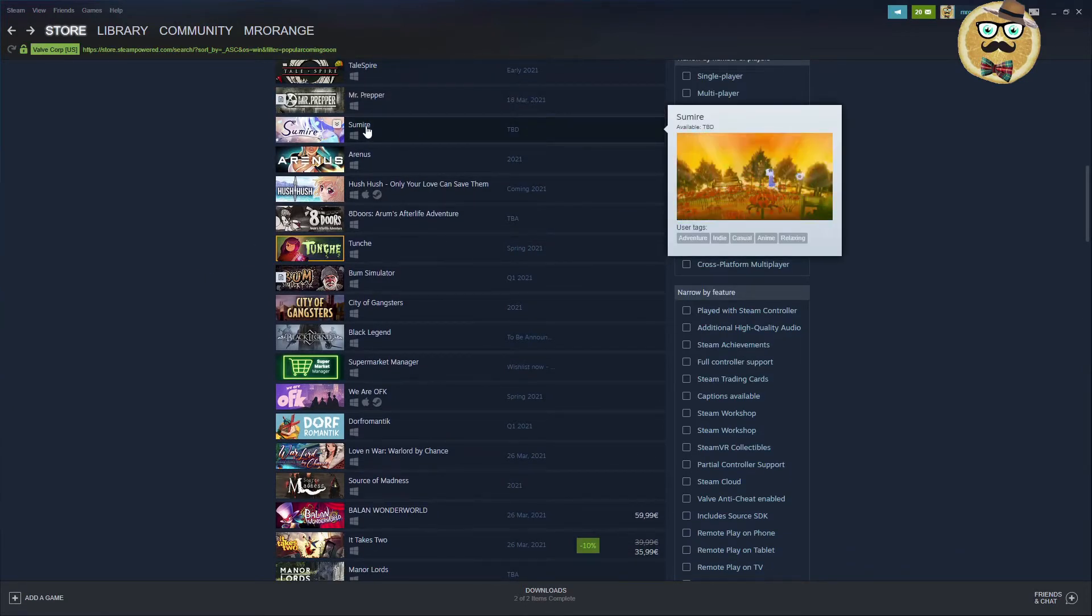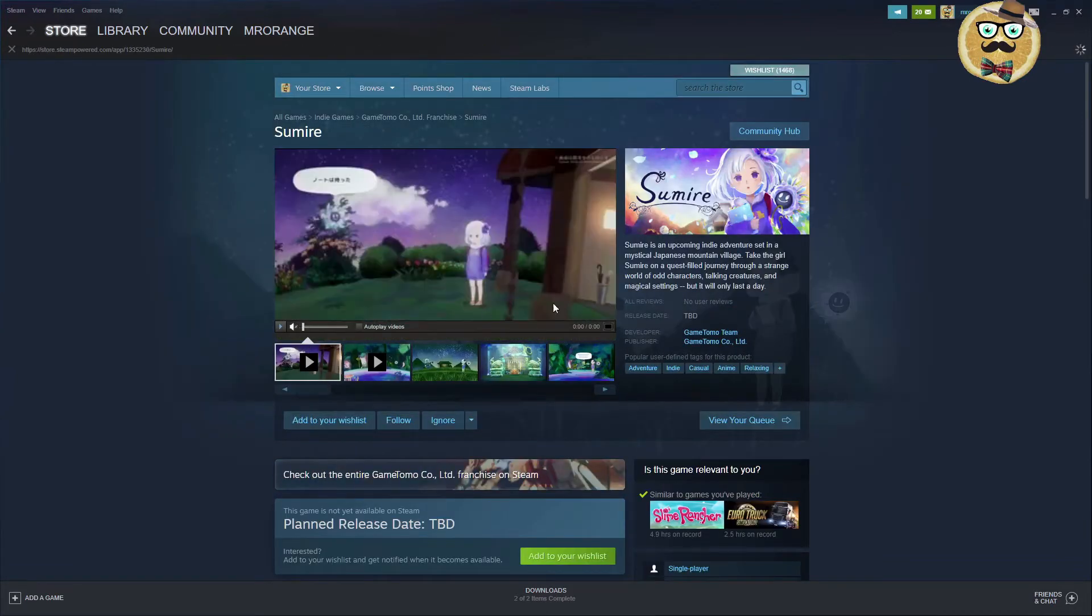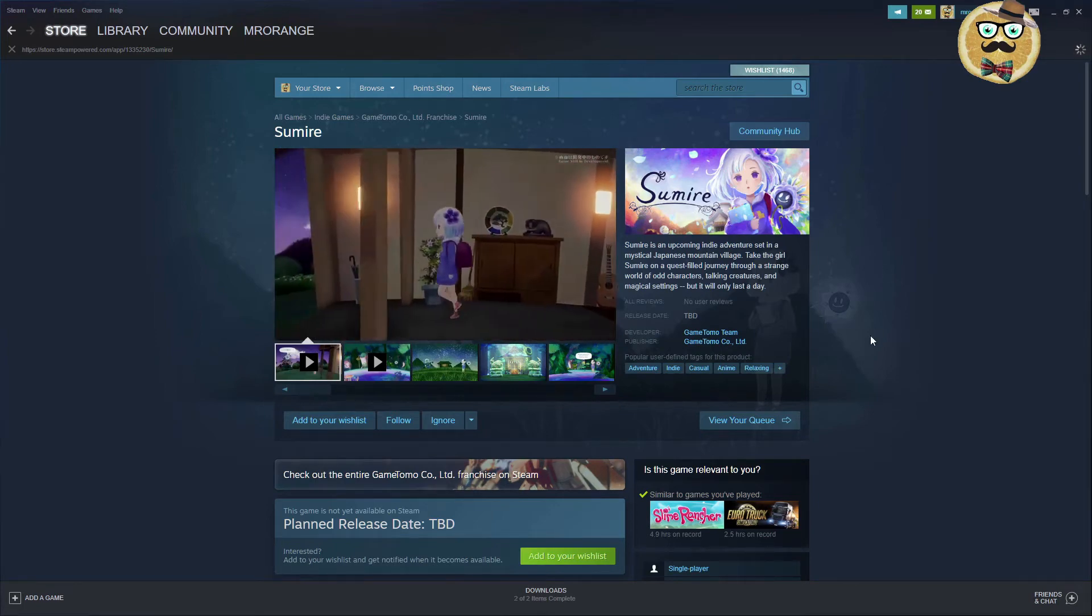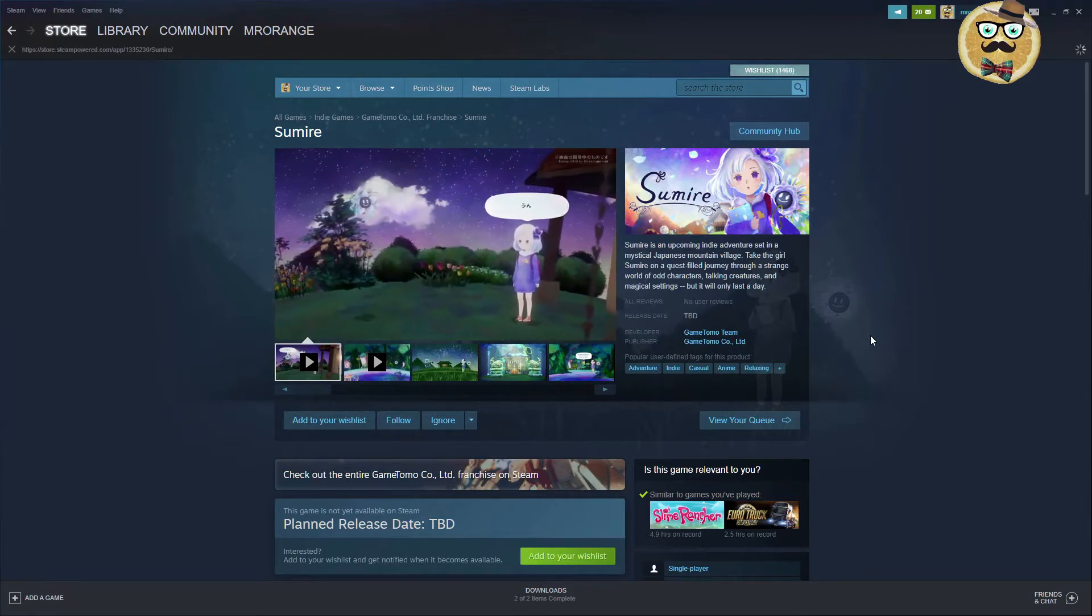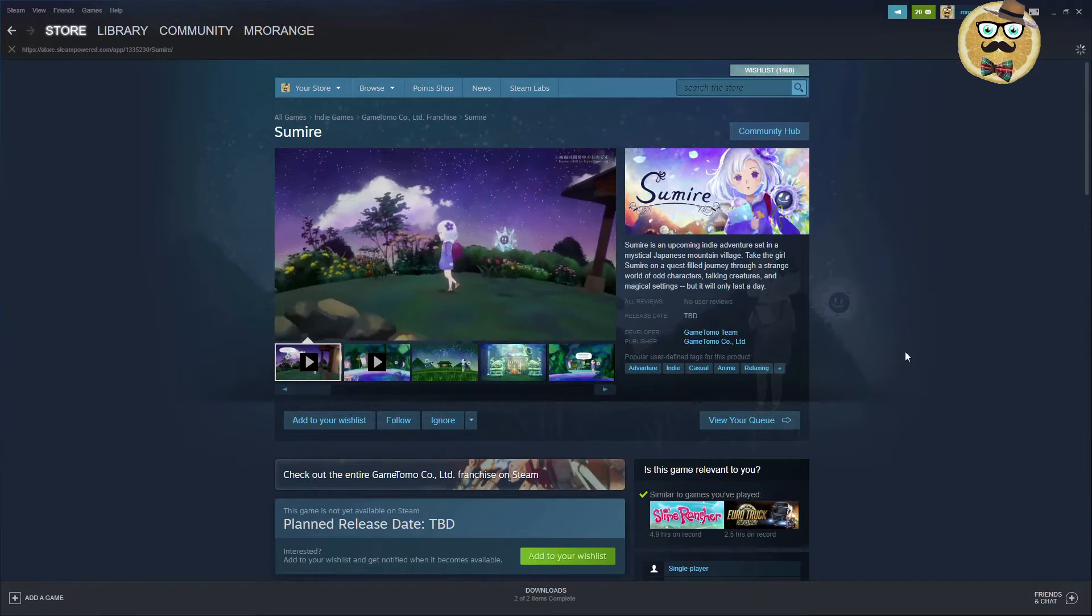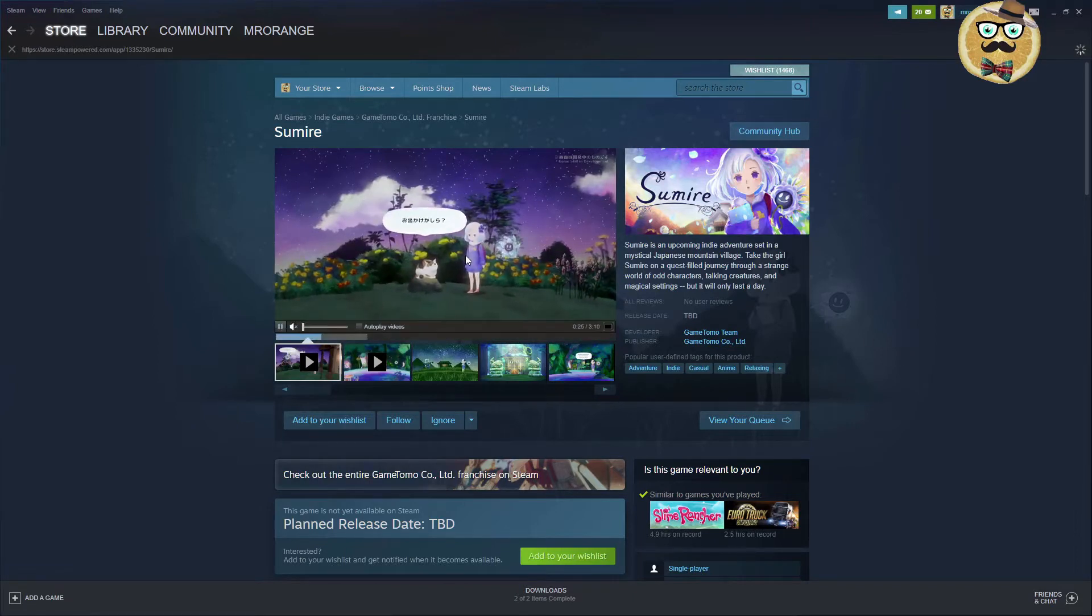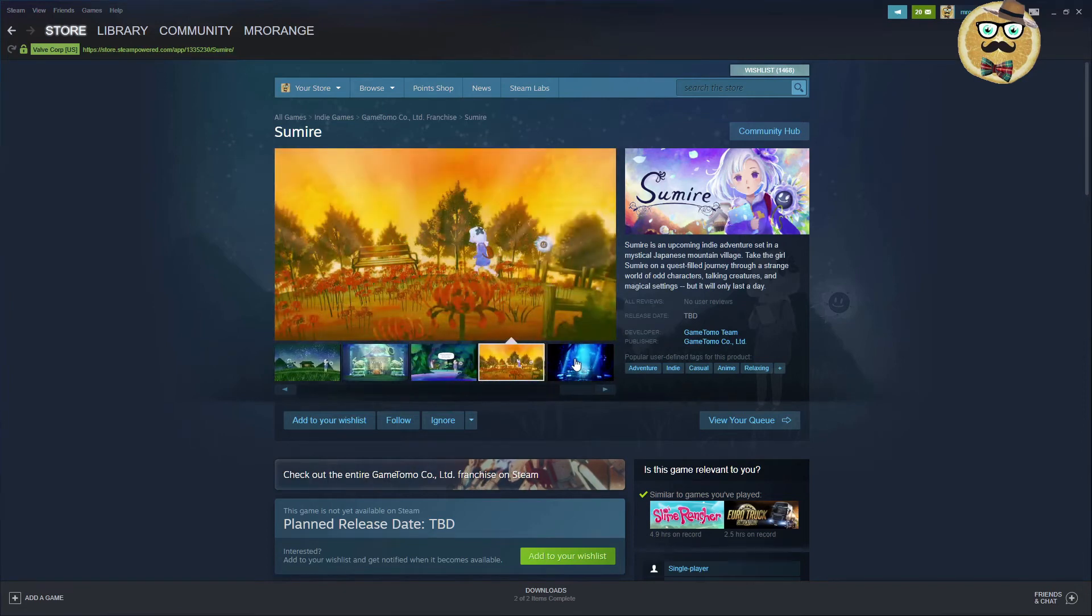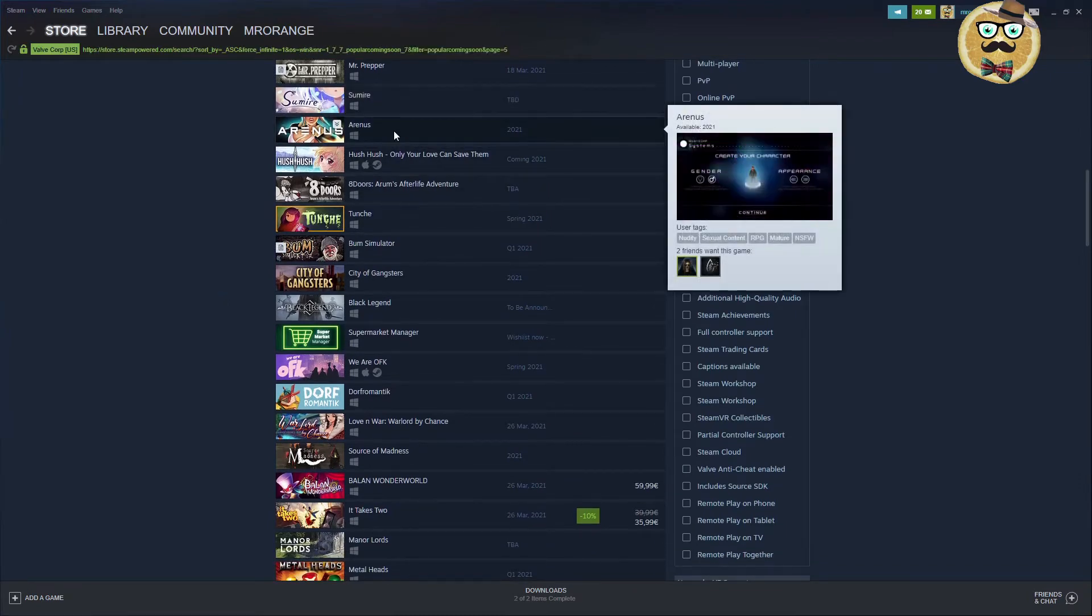What else do we have? This game is Sumire, some very complicated title to pronounce. Sumire is an upcoming indie adventure set in a mystical Japanese mountain village. Take the girl Sumire on a quest-filled journey through a strange world of odd characters, talking creatures and magical settings. Game Tomo are the developer and publisher. It seems like the world is really round in this game. Look at those pictures. Definitely it's not a game for flat earthers. I would say it's the anti-flat earthers game.